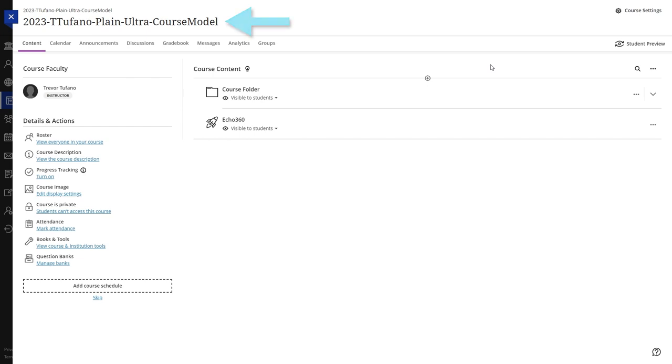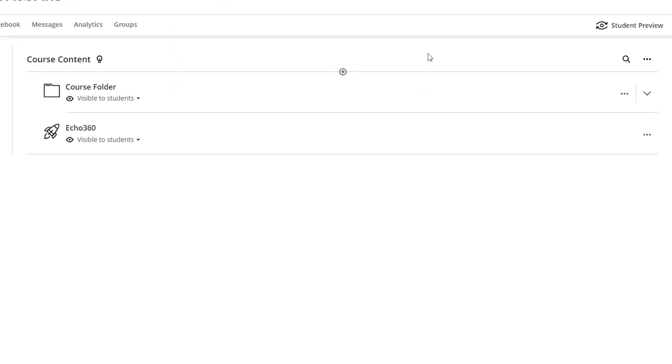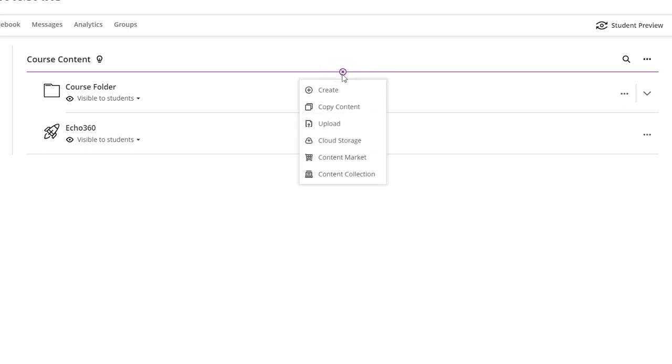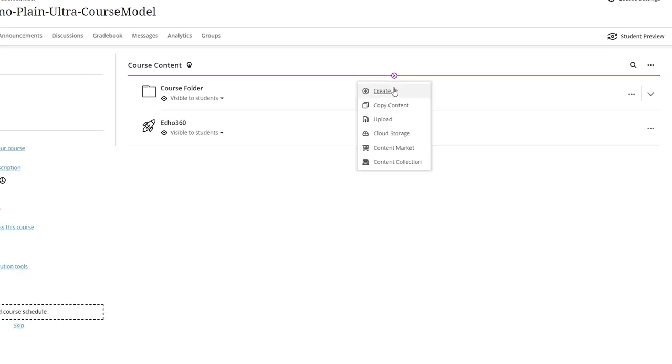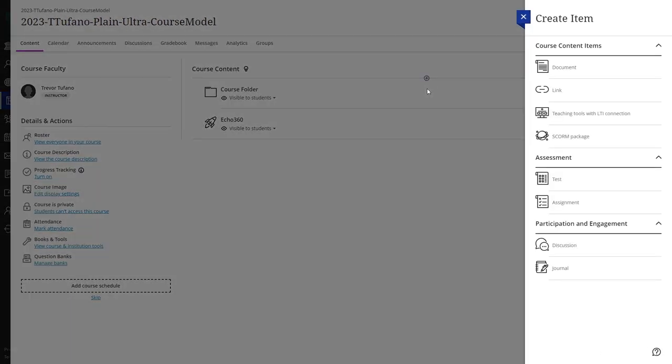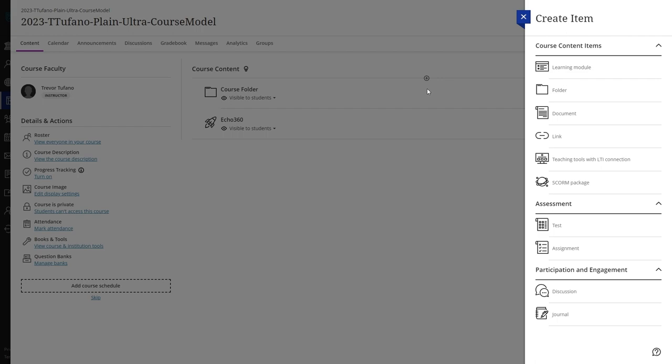First, navigate to your Blackboard Ultra course. In the course content view, click the plus icon, then click the create button in the drop-down menu. In the right side option list that appears, click on document.